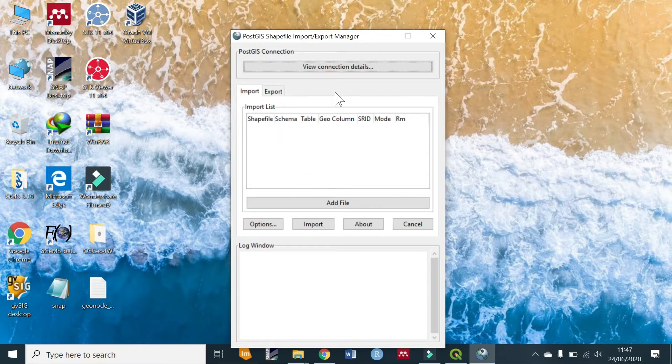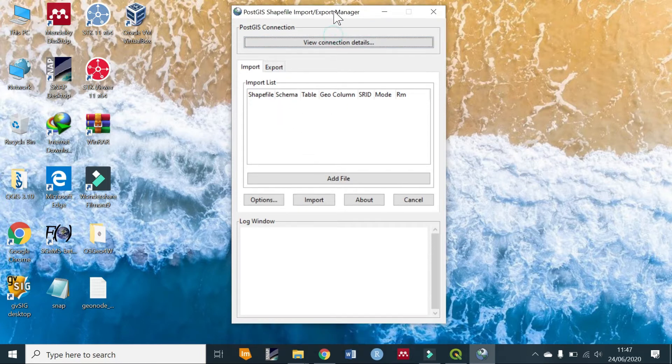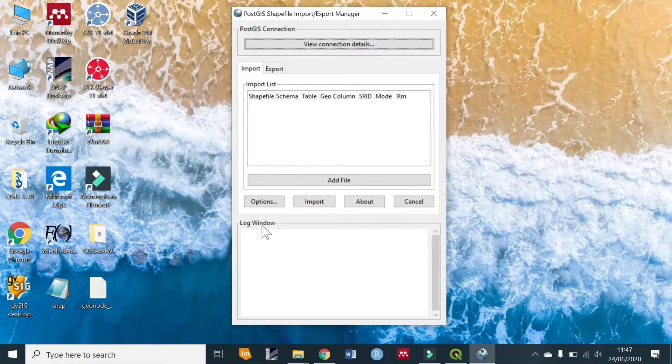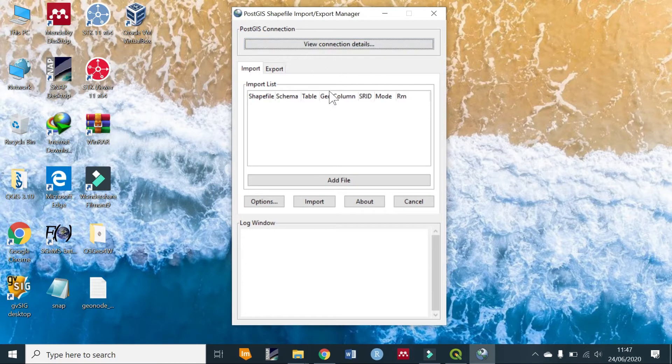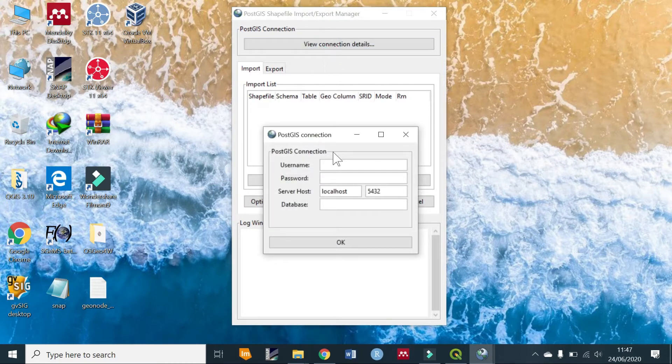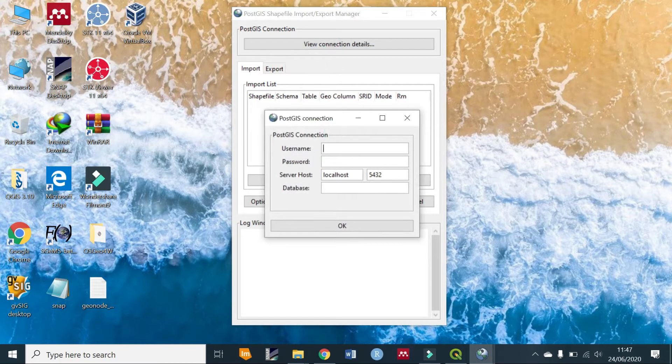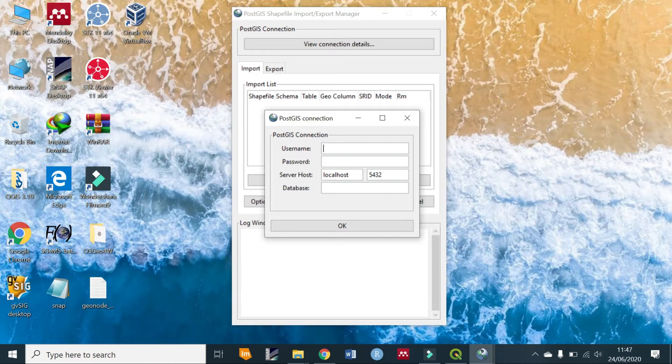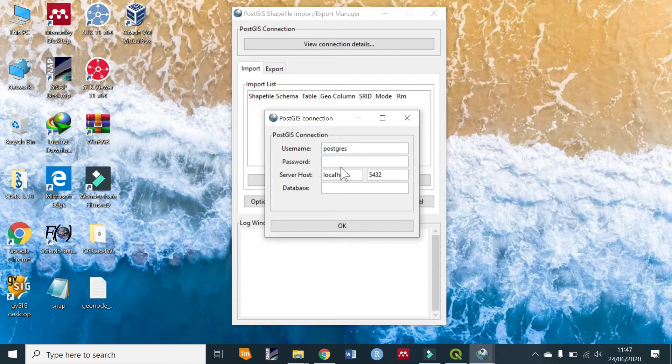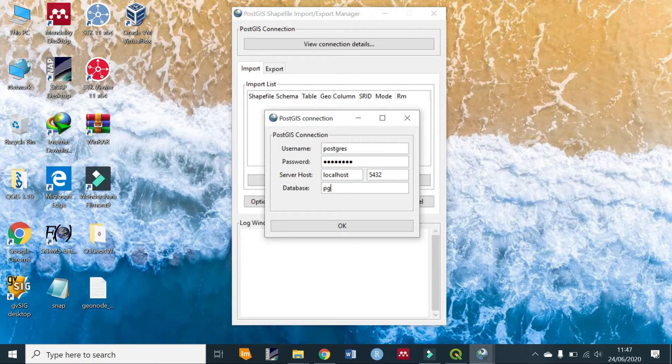Then you are greeted with this application. First you are going to view your connection details and input these parameters. The username is the user of the database which is 'postgres', then enter the password that you had set, and the name of the database which is 'pg_baby'.